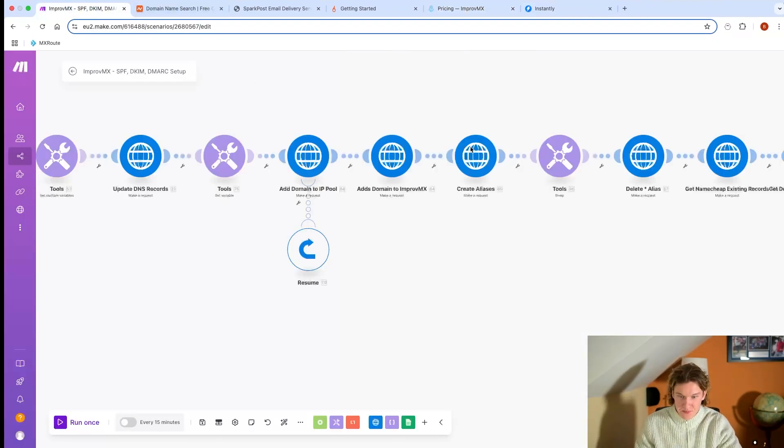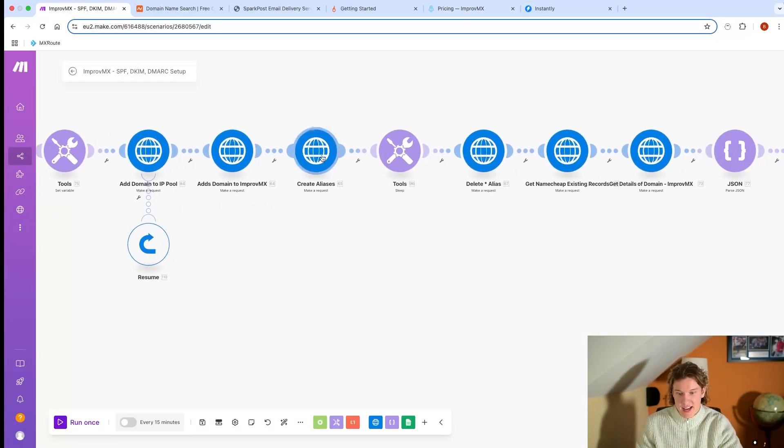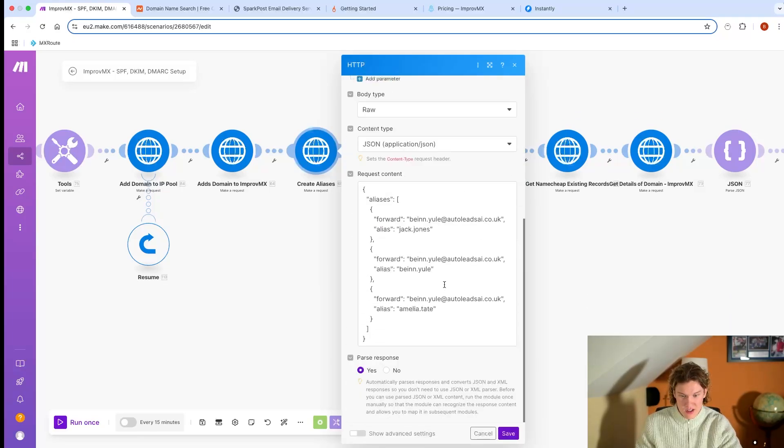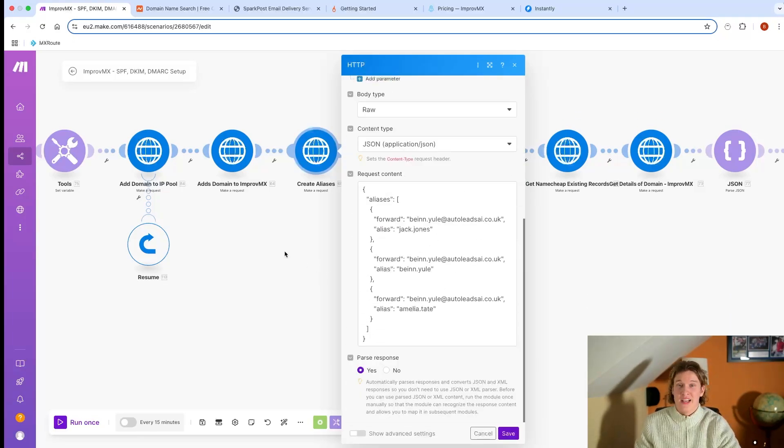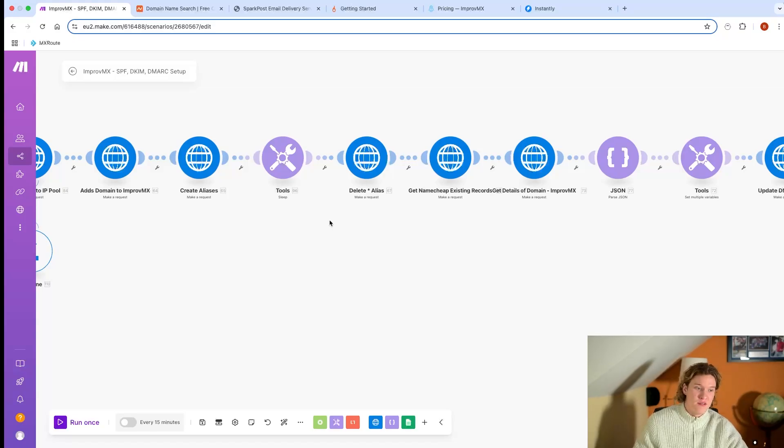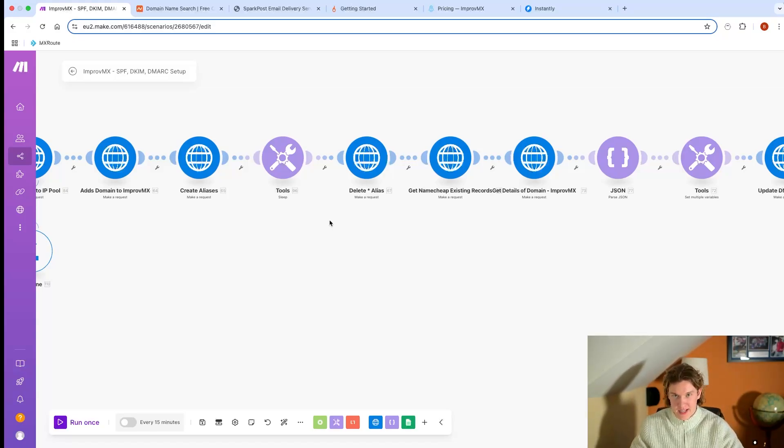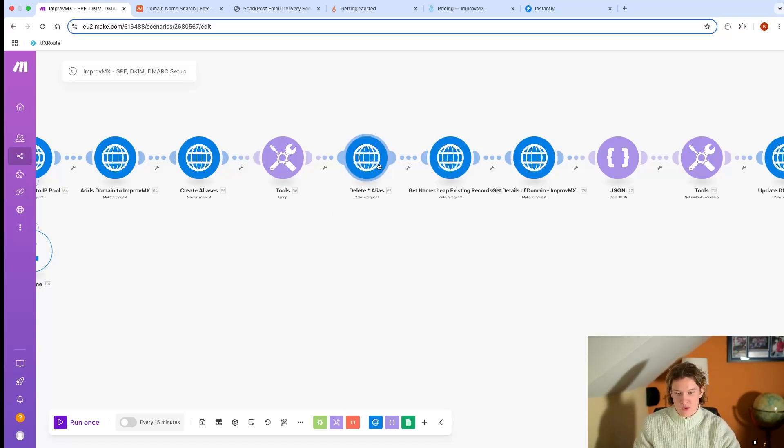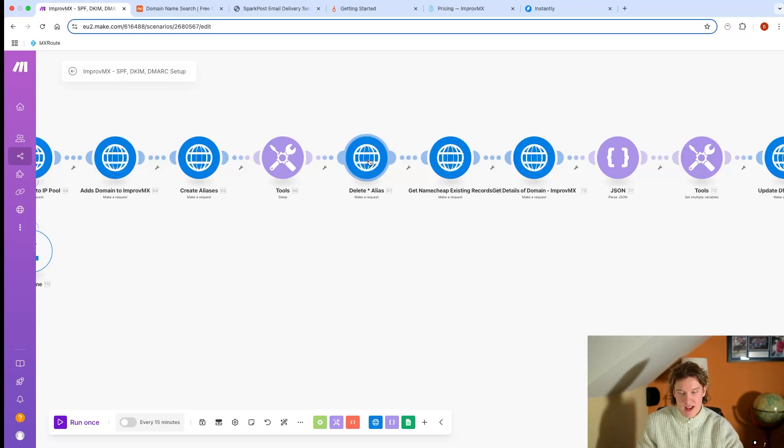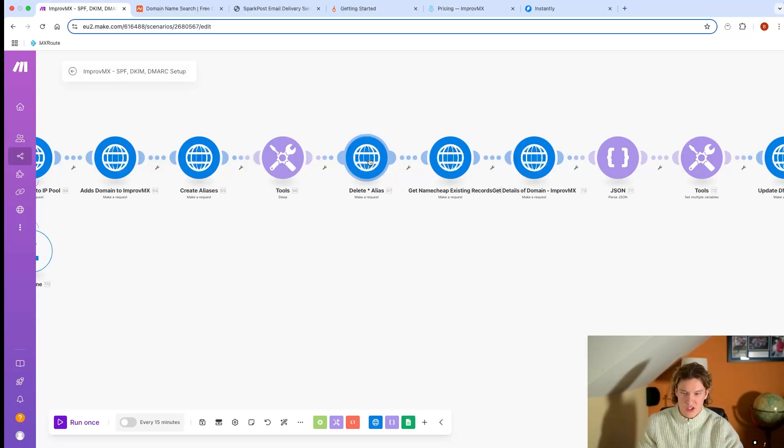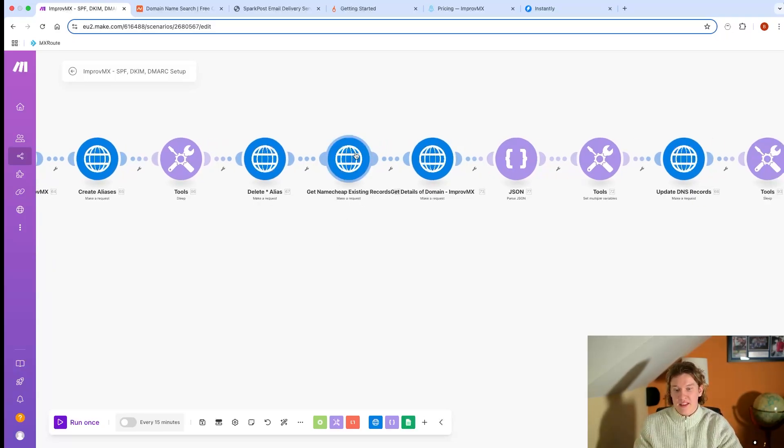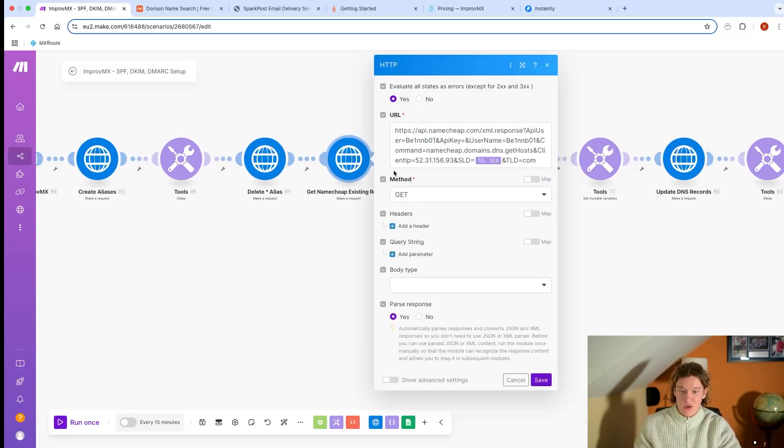That adds in there and creates the aliases. I think here I've got ben.yule, jack.jones, amelia.tate. Then we sleep just so the DNS records can get updated and whatnot. And we'll delete the star alias because for some reason ImproveMX always just comes with the star alias, so you want to get rid of that. Then you want to get the existing records of that domain.